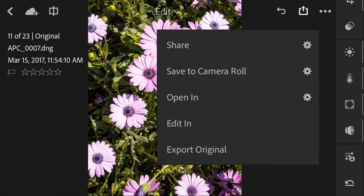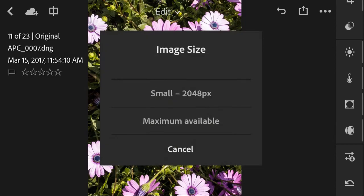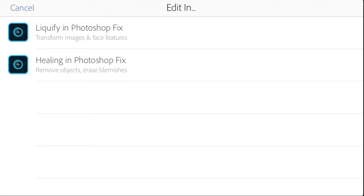You can click the second icon from top right in order to share your photo, save it to camera roll, open it in other applications, or edit your photo using Adobe Photoshop Mix to do a liquefy or healing.